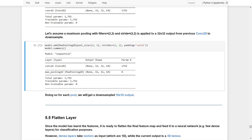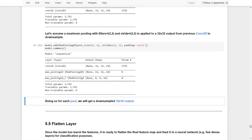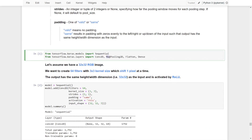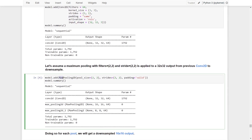By doing so, we get a downsampled 16x16x64 output. Sometimes we might not want to use maximum pooling — we might want to use average pooling instead. In that case, we just need to import AveragePooling2D and change the layer accordingly. This will use the average pooling 2D layer instead of the maximum pooling layer.